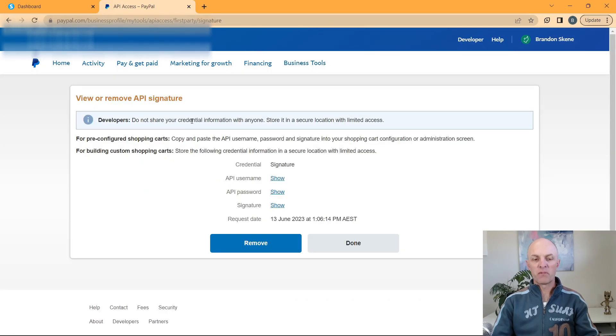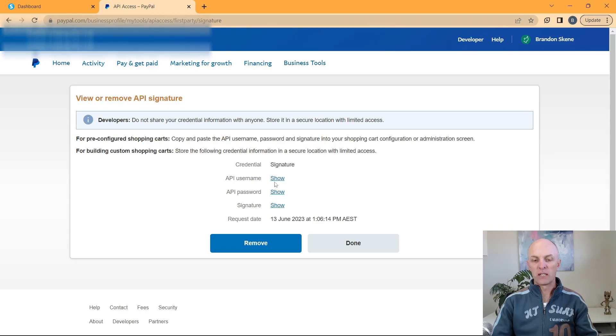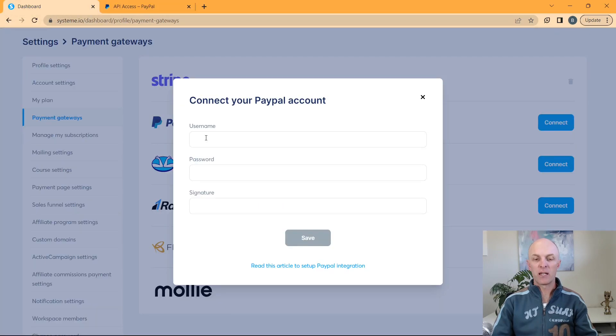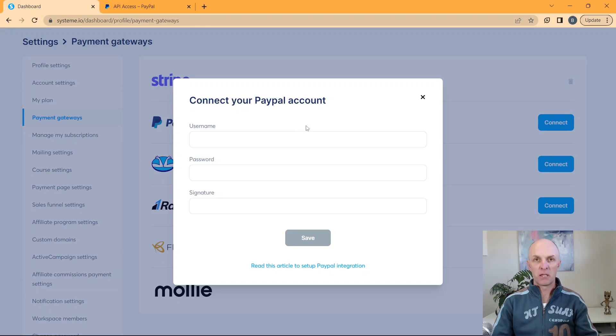And this will then provide you with your API signature. This will be your username, your password and your signature. You'll select show for each of those items. And then you'll head back to system.io and input them at the username, password and signature section. I'm going to go ahead and do that now and I'll come back to this video once that has been input.